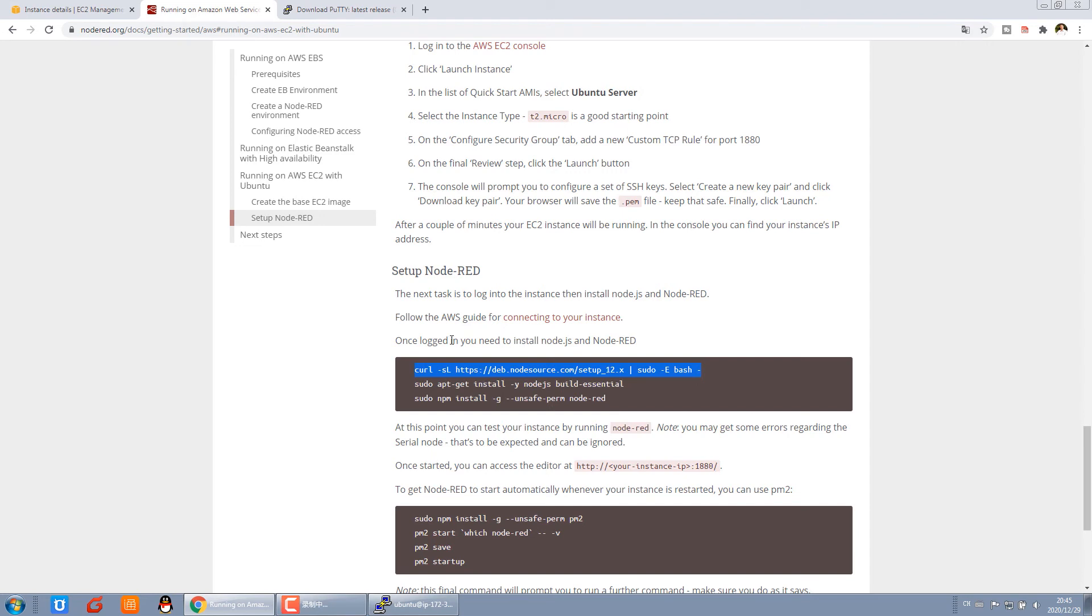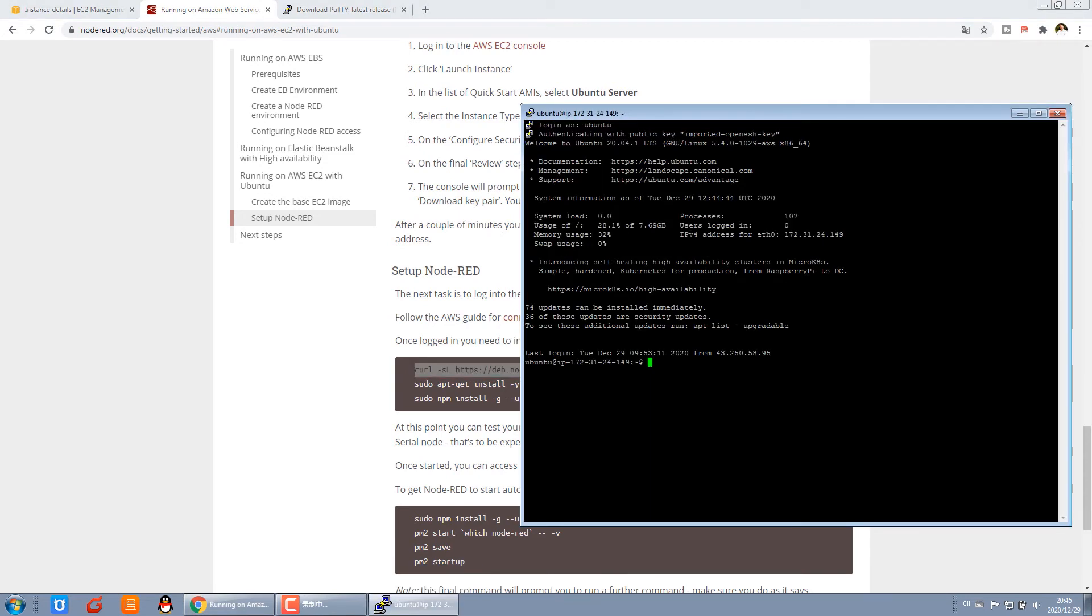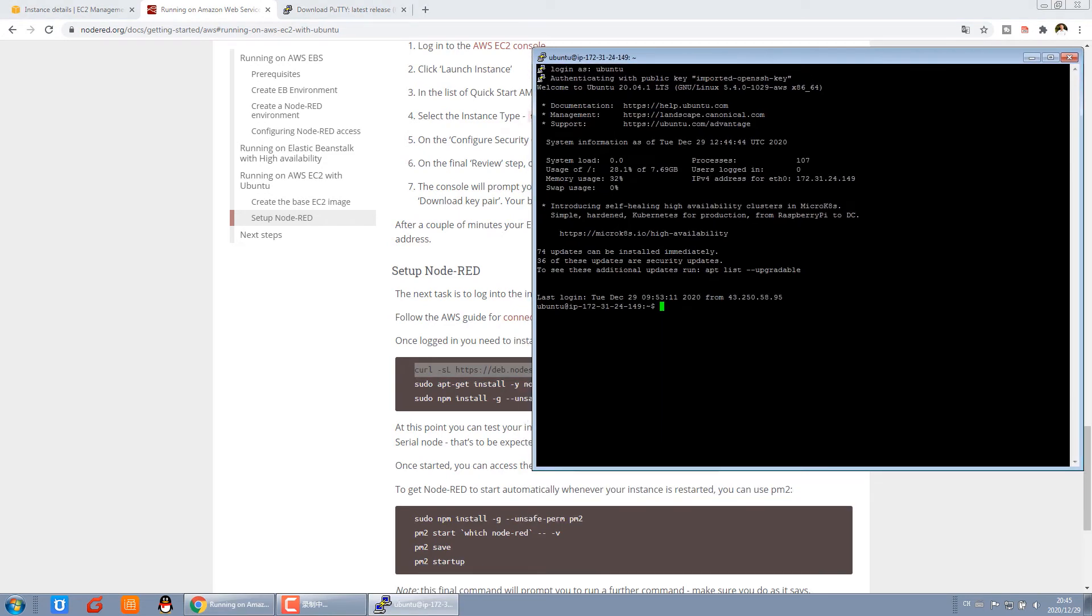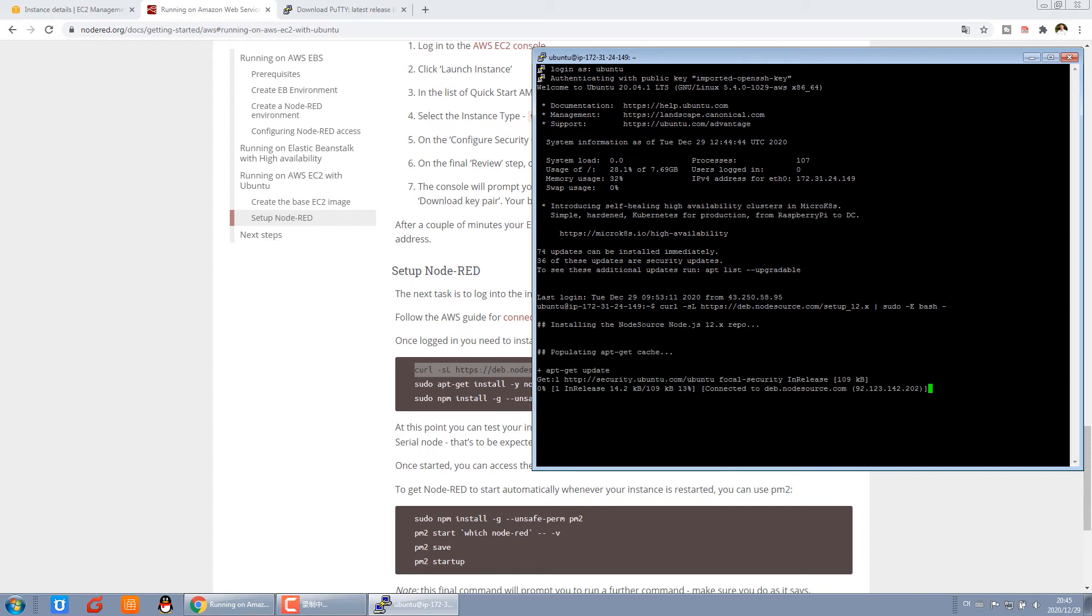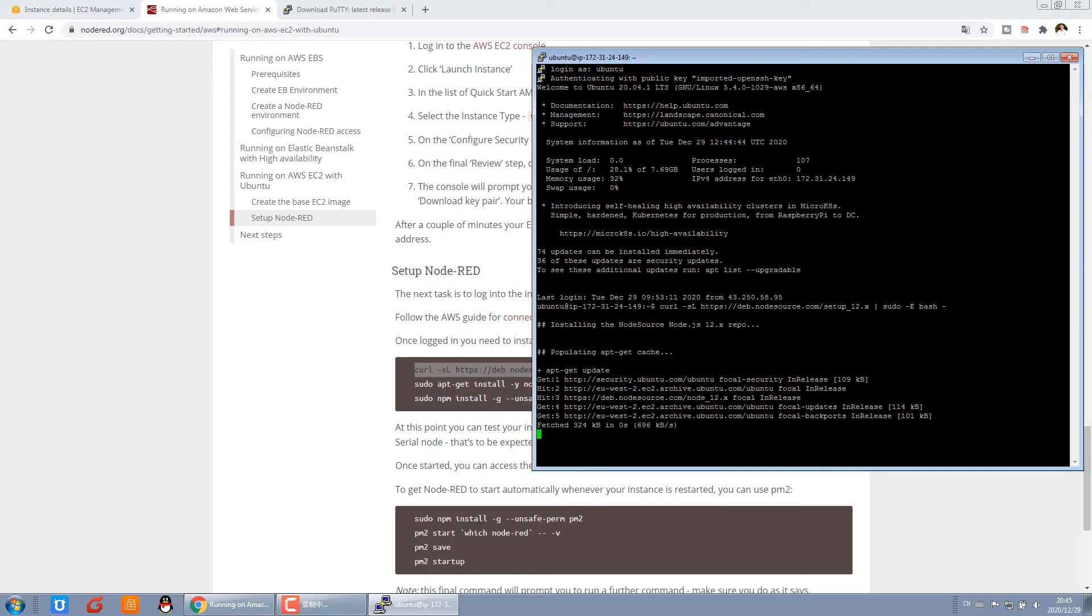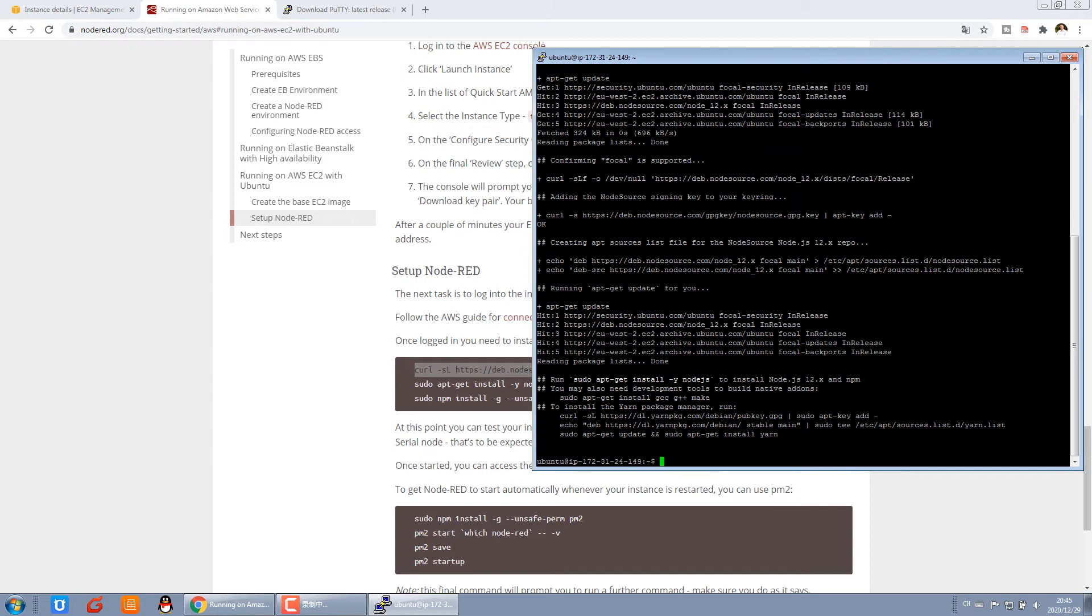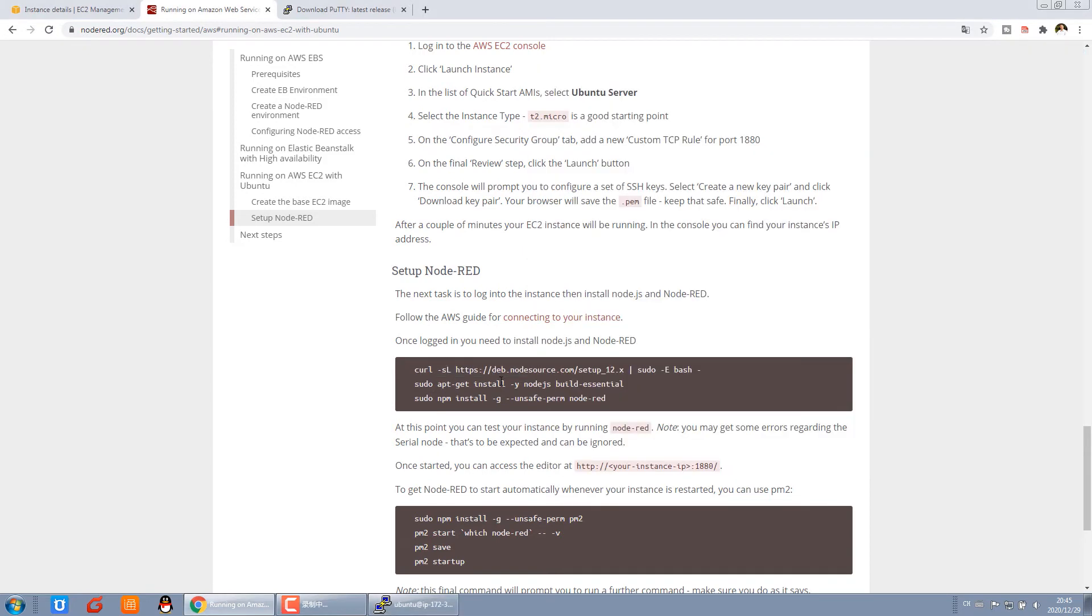We just paste and enter. Then it will auto-download and install the file. Okay, the first command is finished.